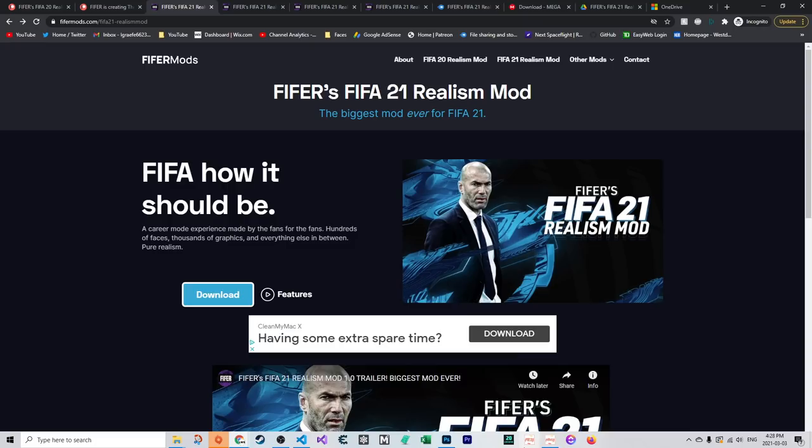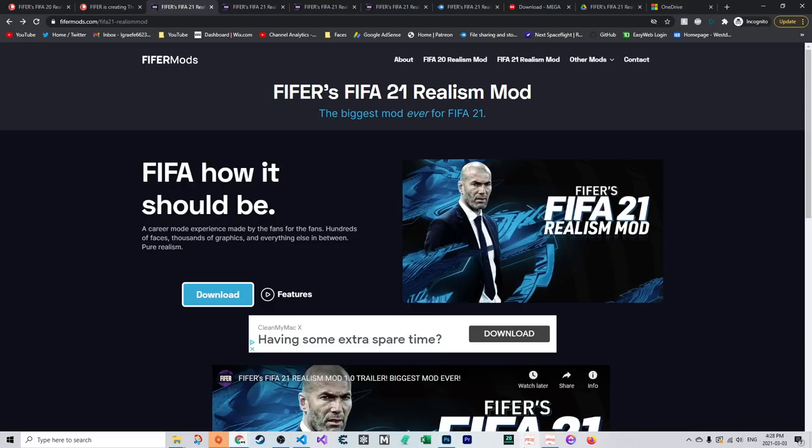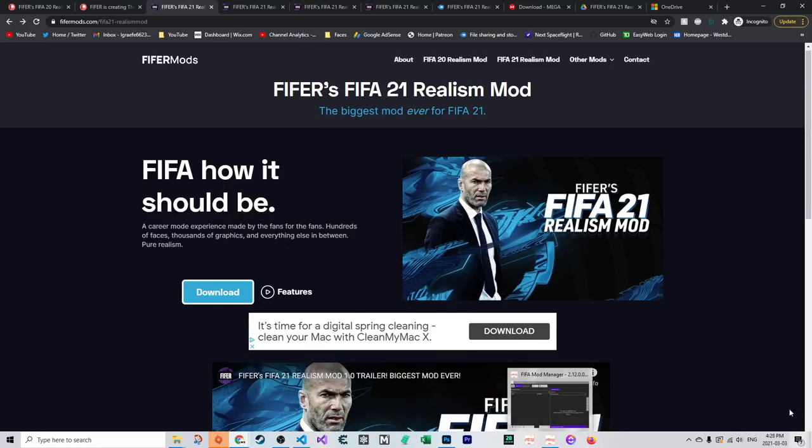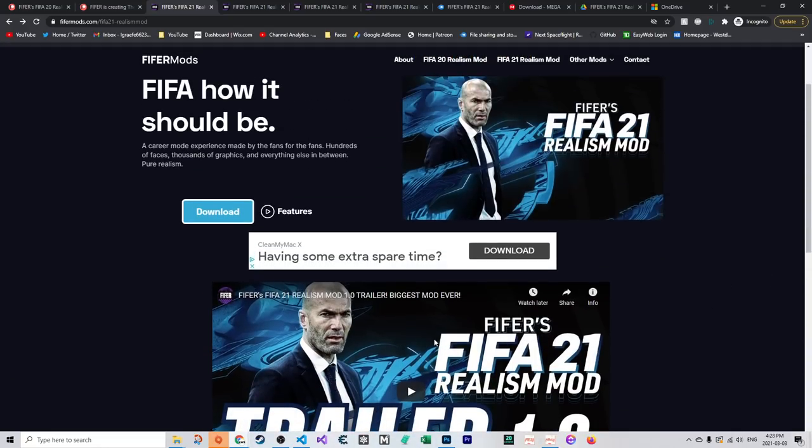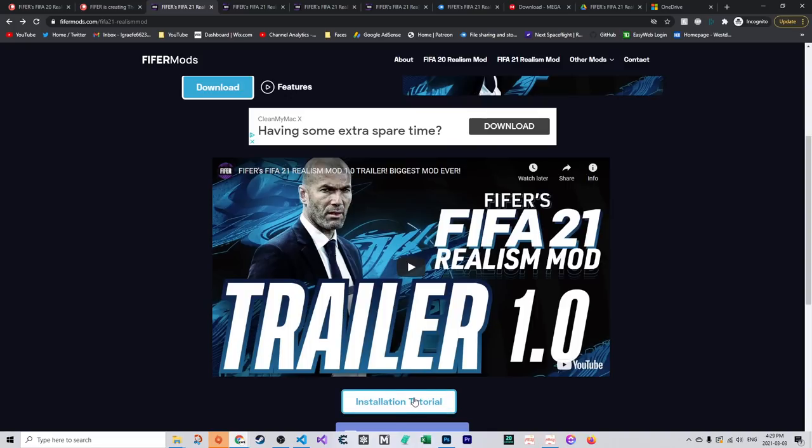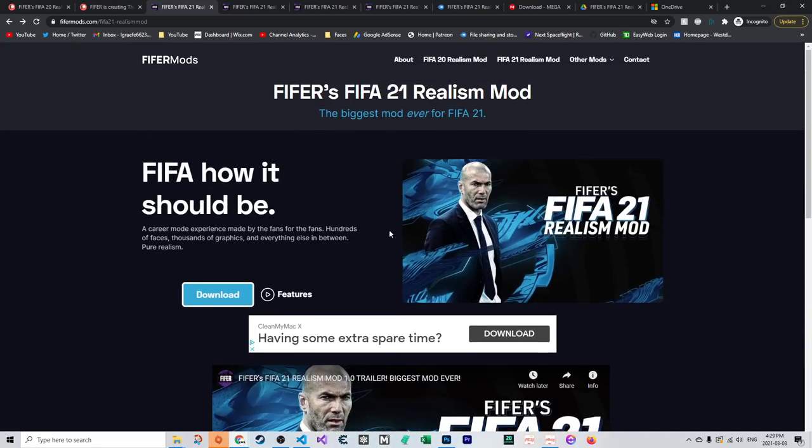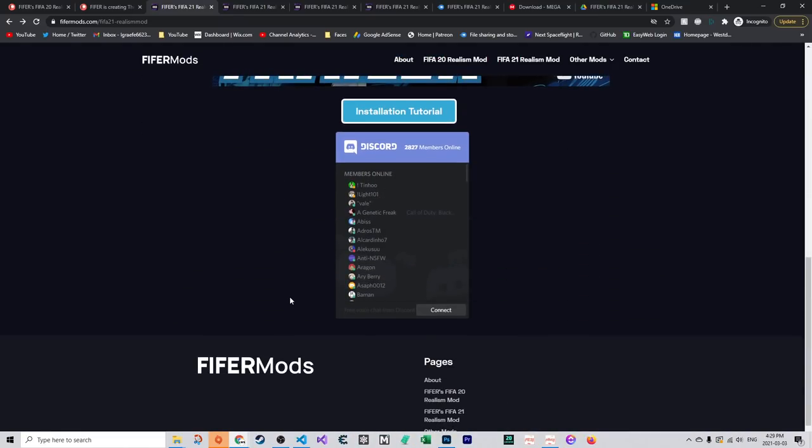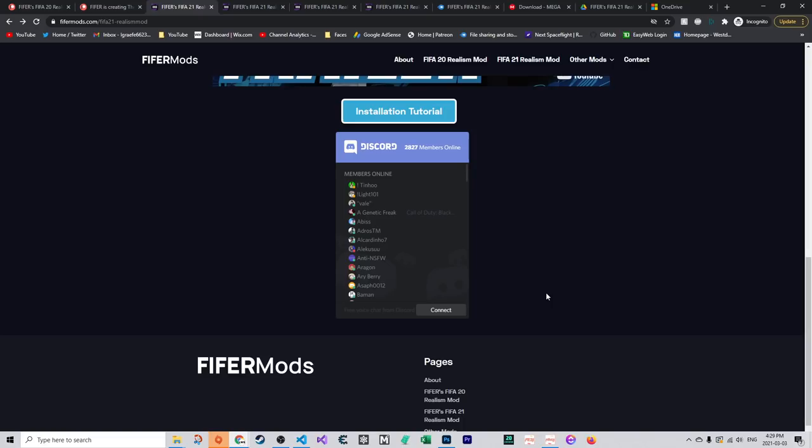To download the mod, go to fifermods.com/FIFA21-ReelsMod. Link will be in the description and pinned comment. I highly recommend you join the Discord. Link is in the description. You really need to do this because there are a lot of things you can run into, and there are people online 24/7 who can help you. If you comment below, I'll probably just forward you to the Discord server.